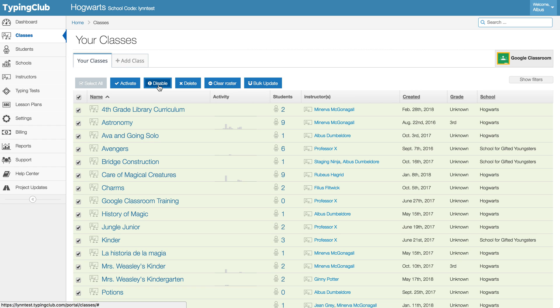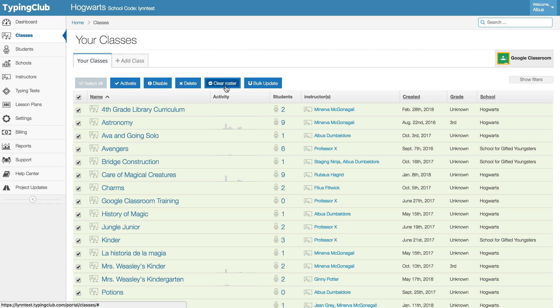Or alternatively if you are going to reuse your classes but want to re-roster your students, you can use the clear roster button and that would allow you to just remove the students, not have to make new classes or redo your settings, but then you could just roster new students into those same classes.